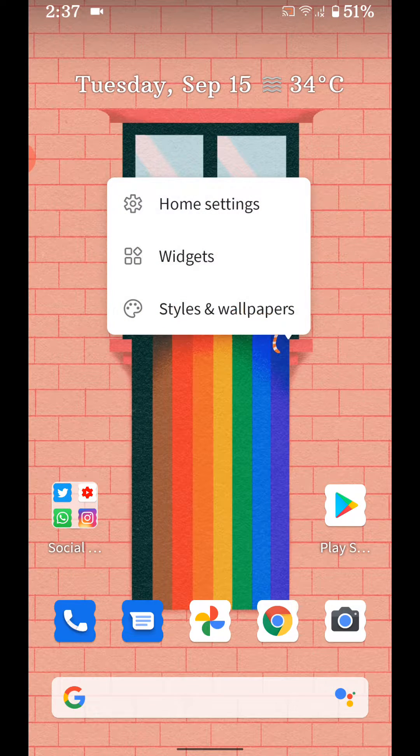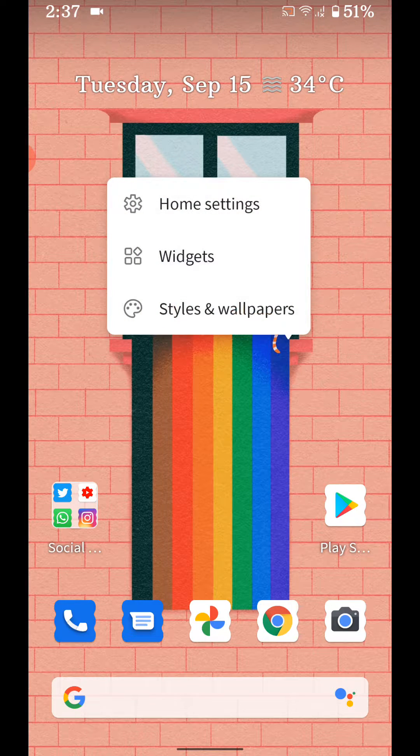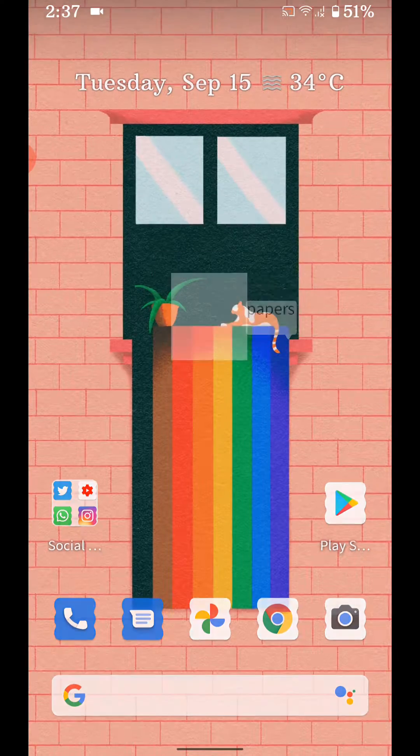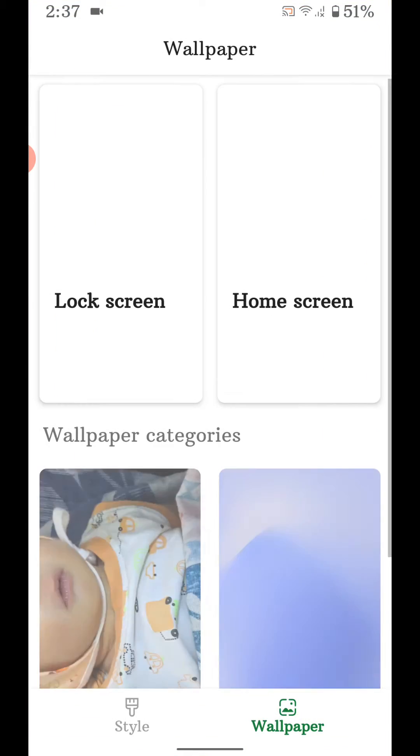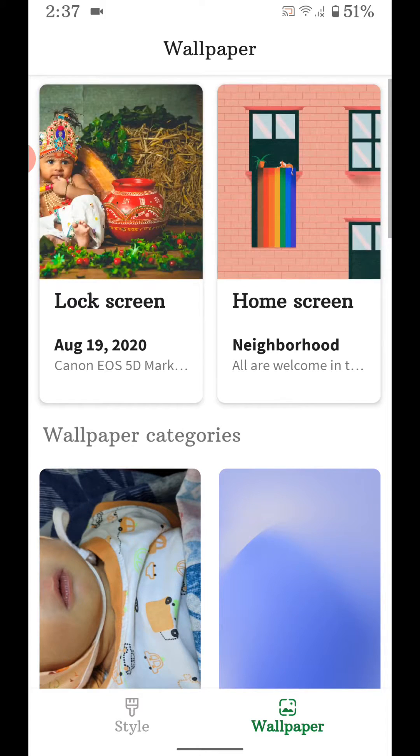Tap and hold blank space on home screen. Tap on styles and wallpaper. Tap on style.